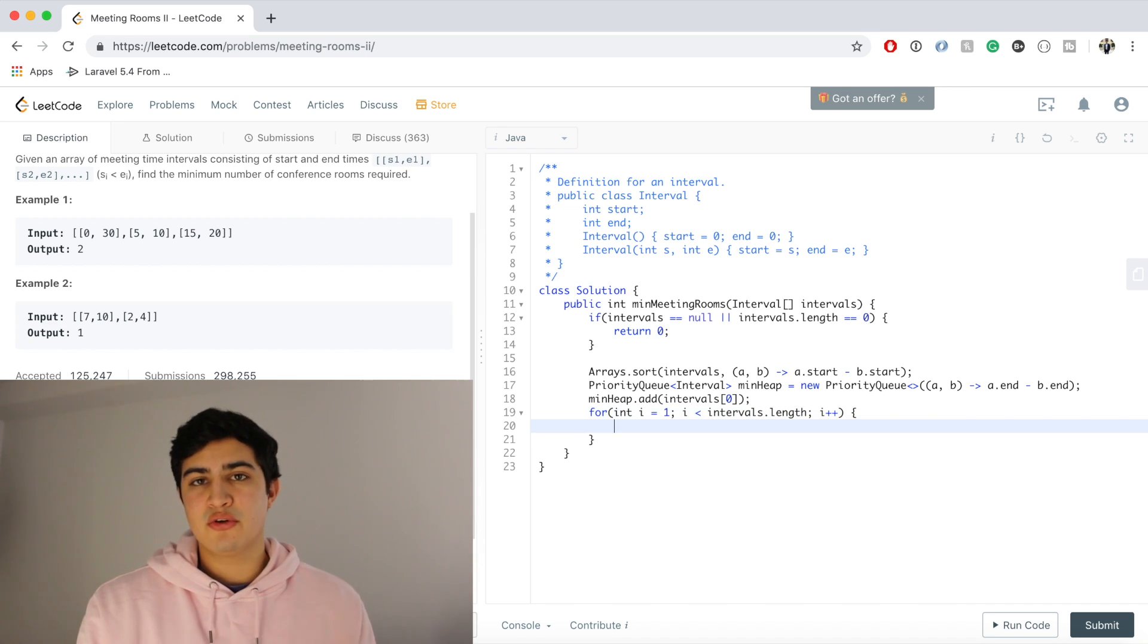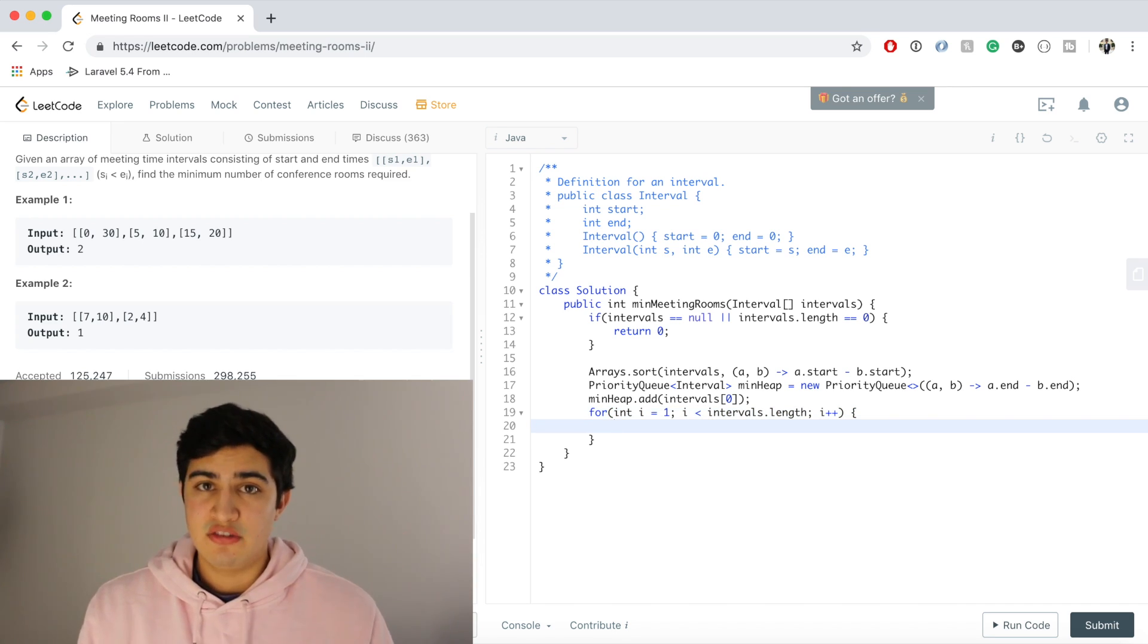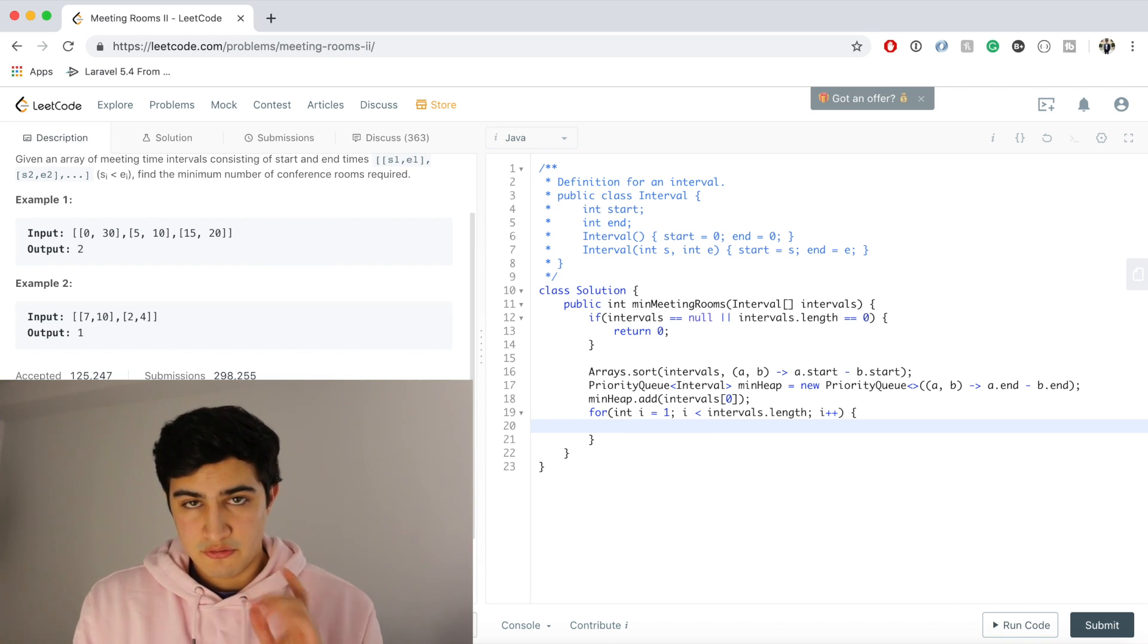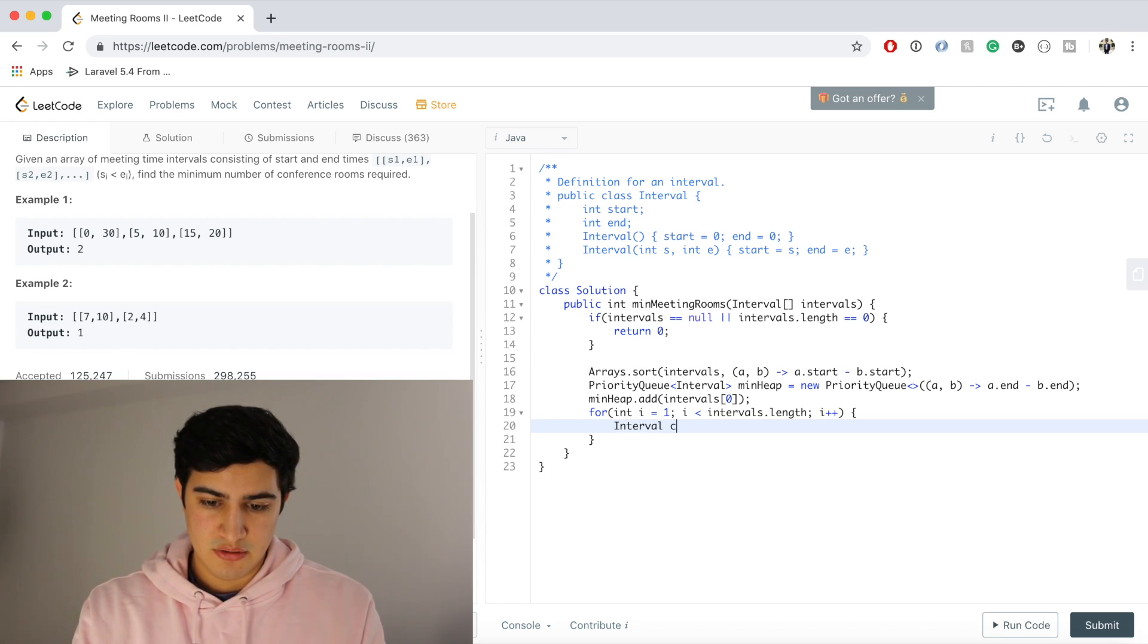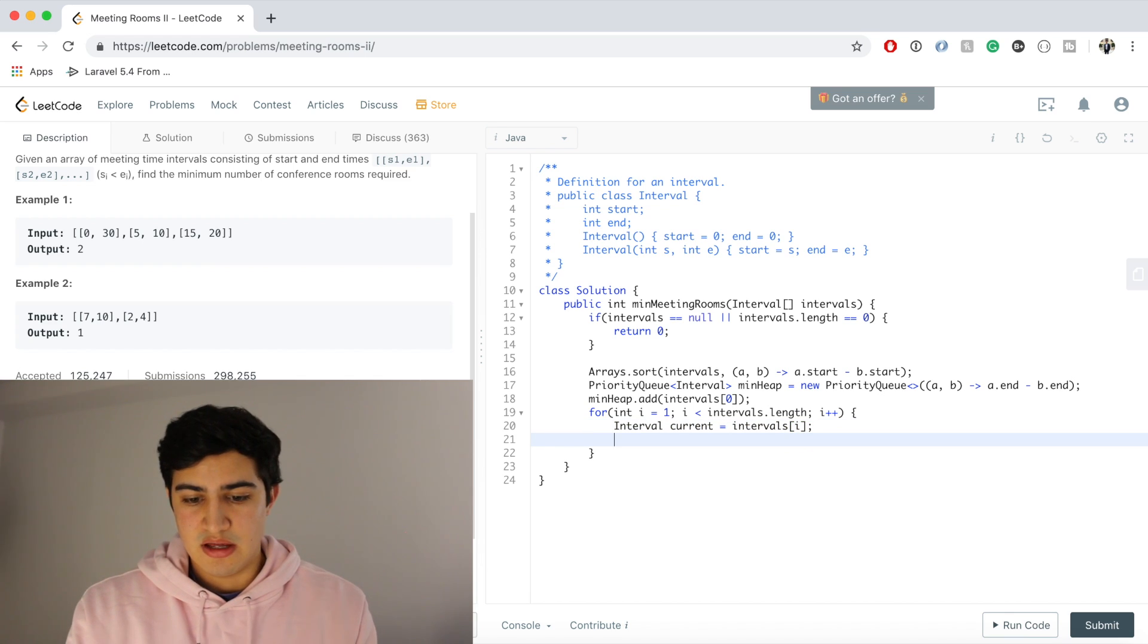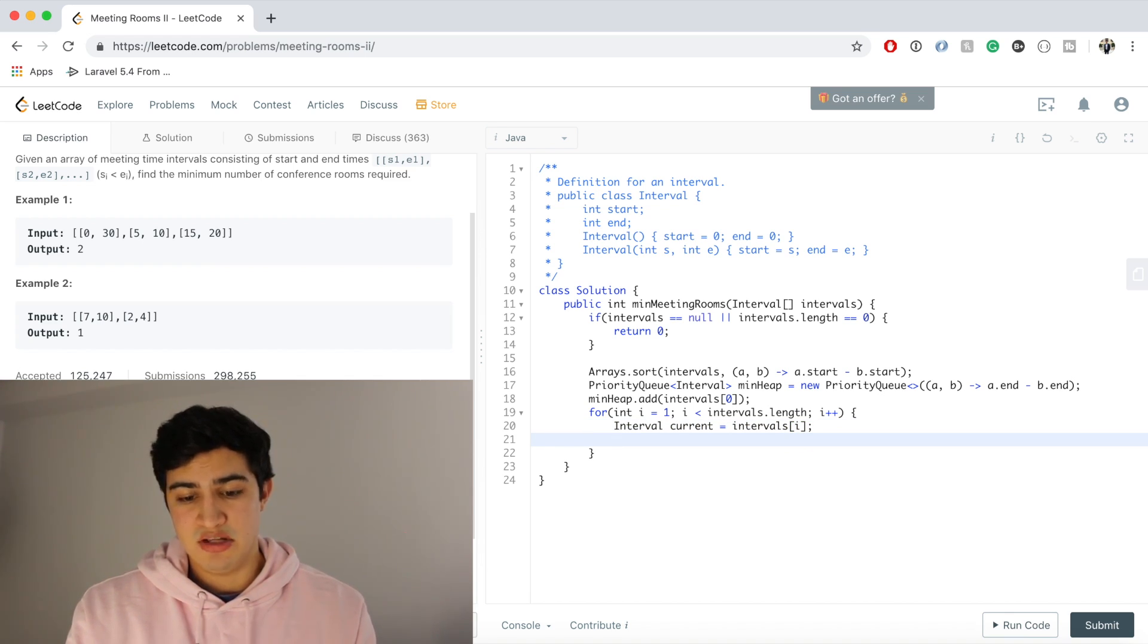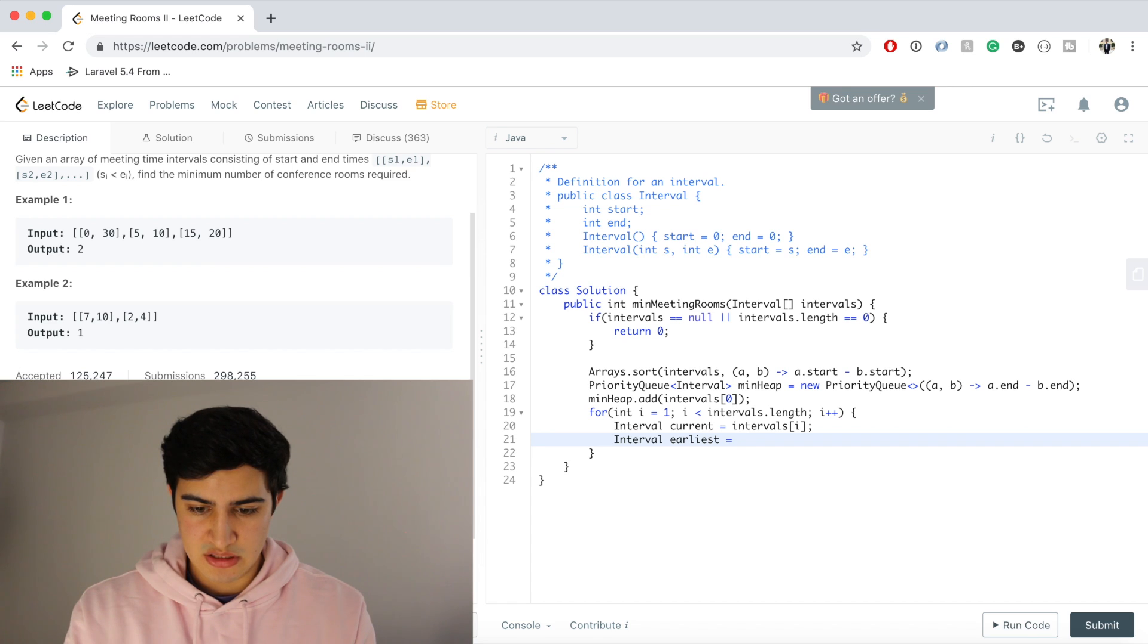And again, let's just go through what we talked about. We said we want to get the current meeting and just compare it to the thing that's in the root of the min heap. So let's get, first, the meeting we're processing. So we'll say interval current equals intervals[i]. And now let's get whatever's at the root of the min heap, which again is going to be the earliest ending meeting that we have right now. So we'll say interval earliest equals minHeap.remove().